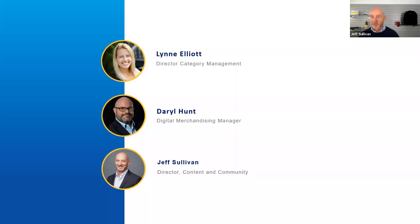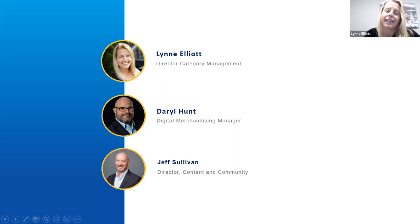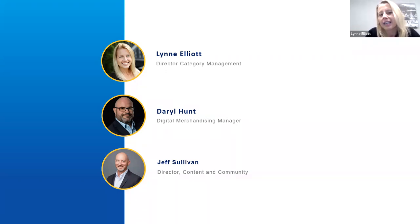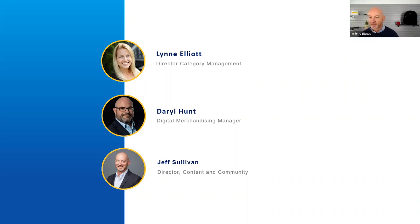How about I introduce the experts that are with me today? Lynn, please tell us who you are and what you do. My name is Lynn Elliott. I'm Director of Category Management here at StarTech.com. My team researches and analyzes data, searching for insights into the needs and wants of the IT pro. We use those insights along with the product team to build our product assortments and position them for the market.